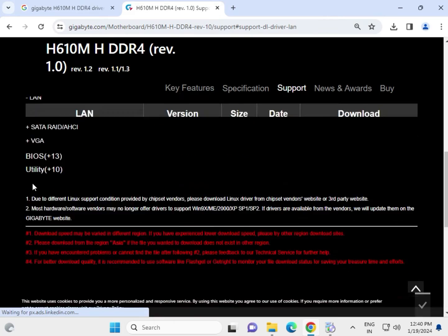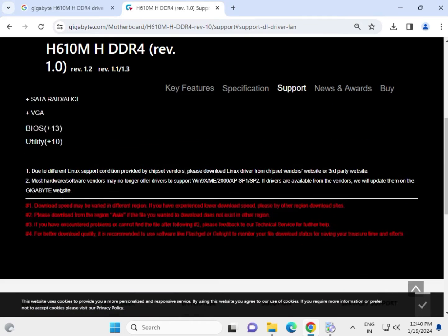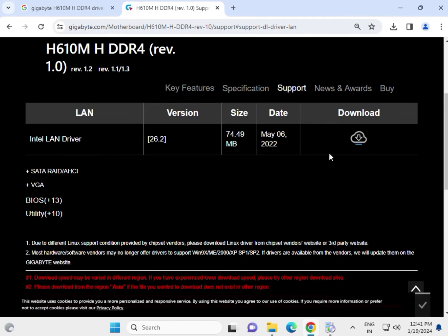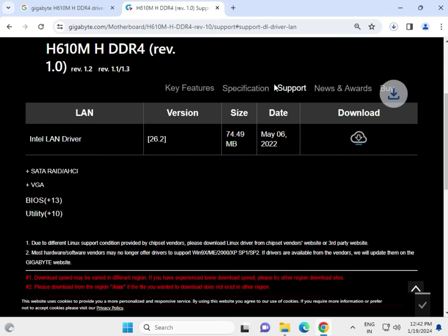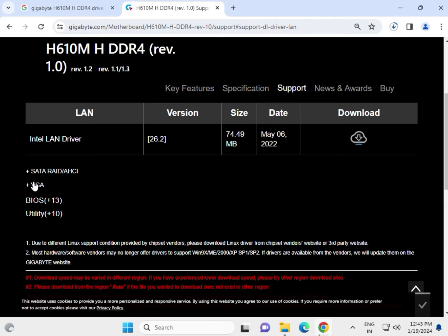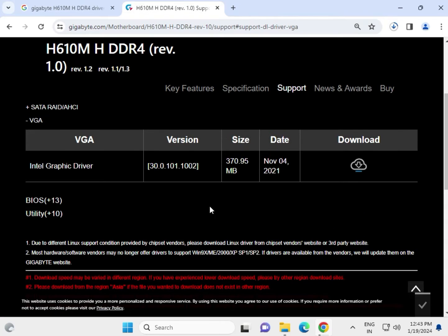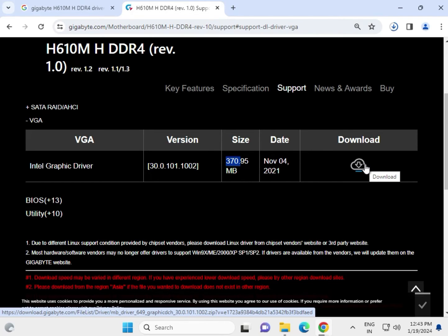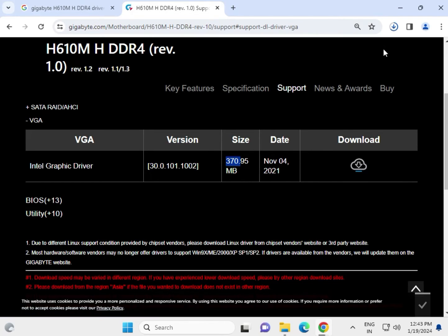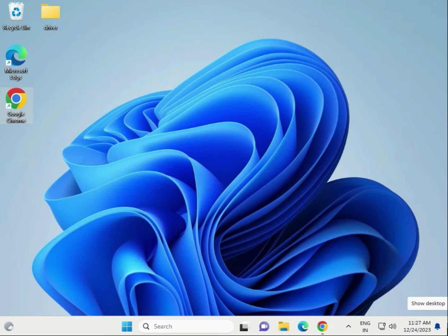Then scroll down, this is LAN driver. Simply click to download, then click to download the LAN. Then Wi-Fi is also available, almost 370.95 MB. Simply click to download and open, and then restart.